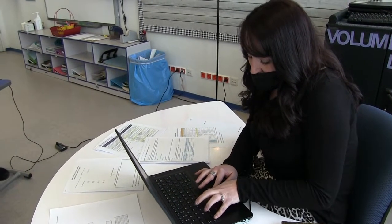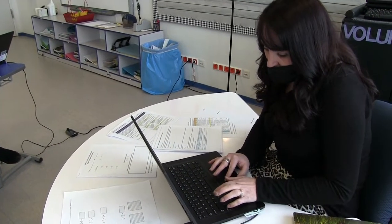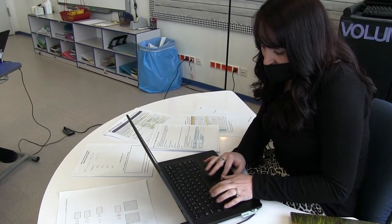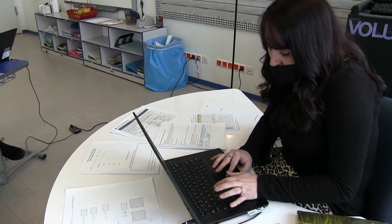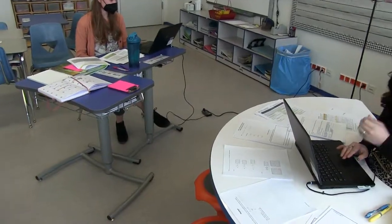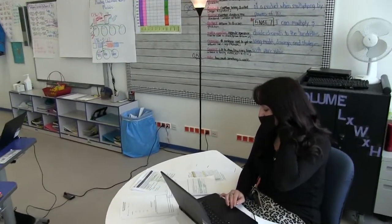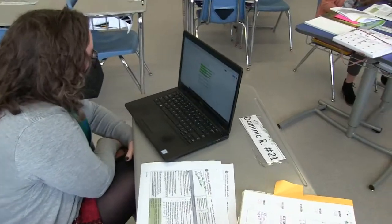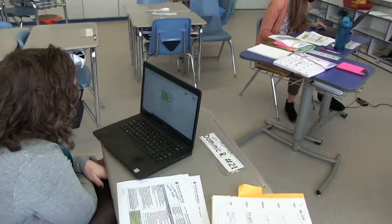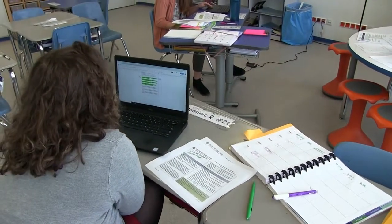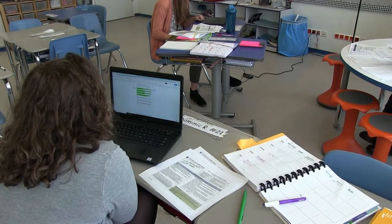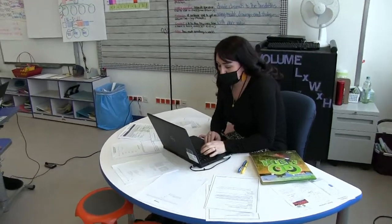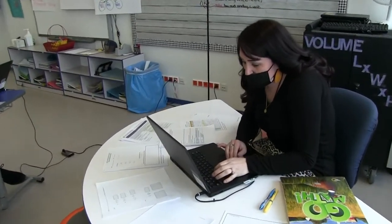The last two 'I can' statements are going to look exactly the same but with the word 'subtract' — so 'I can subtract fractions with unlike denominators' and 'I can subtract mixed numbers with unlike denominators by replacing given fractions with equivalent fractions.' That means we've unpacked all the pieces of the standard.